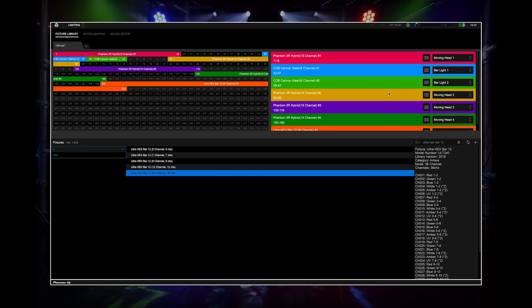If this doesn't work, then it's a fixture that isn't supported and cannot be controlled by Rekordbox DJ. Once you have your lights mapped correctly, the next step is to analyze all of your music.